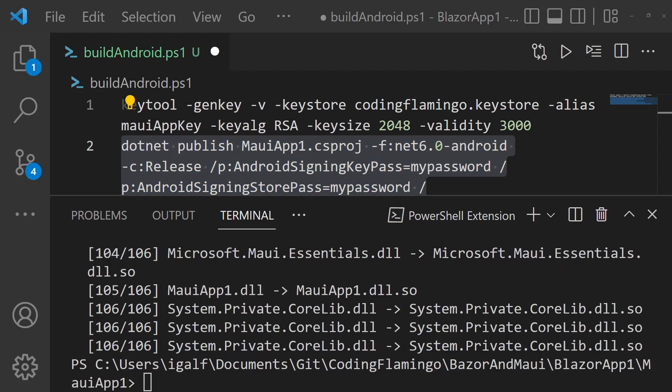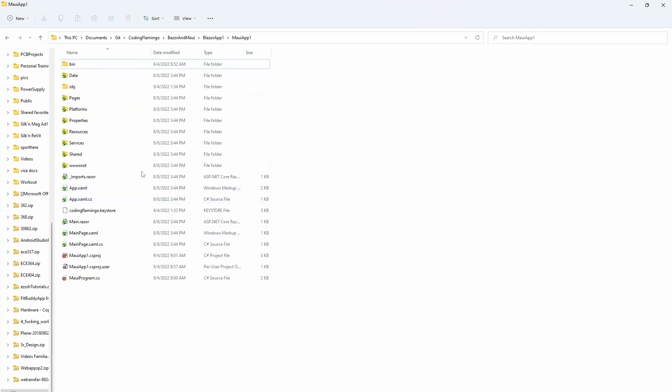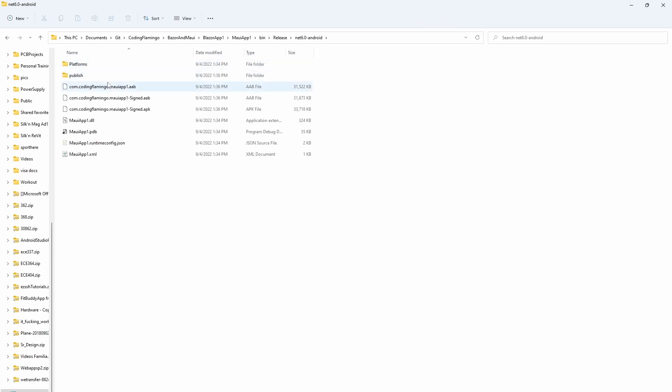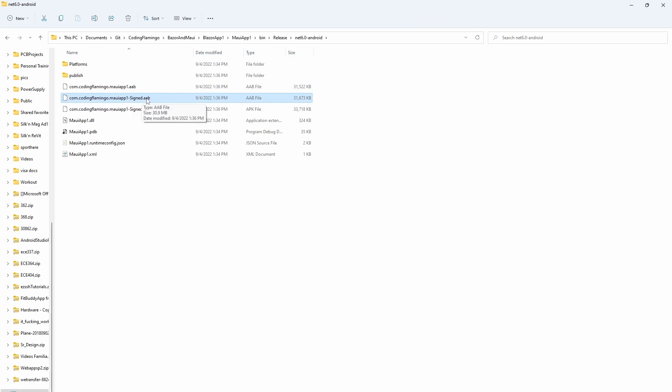And now that it finished building, we just have to go to our bin folder, release, Android, Android, and we're going to have our regular AAB file, as well as our signed AAB file, and our signed APK file.